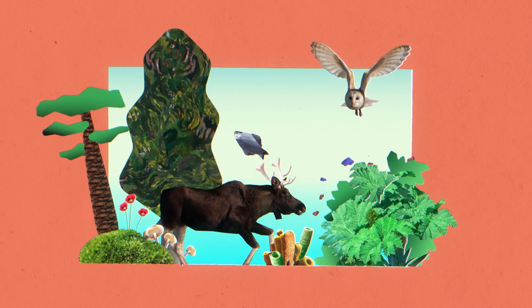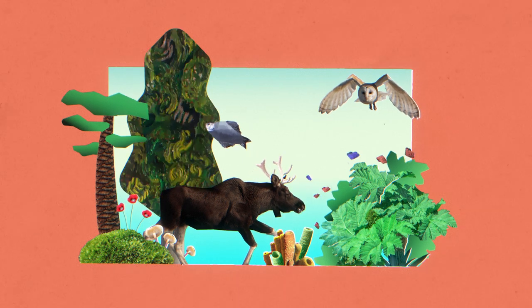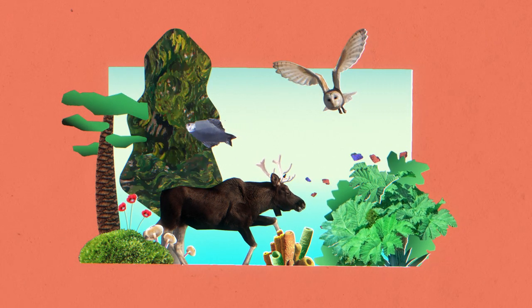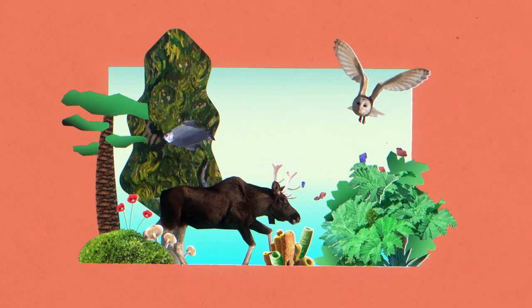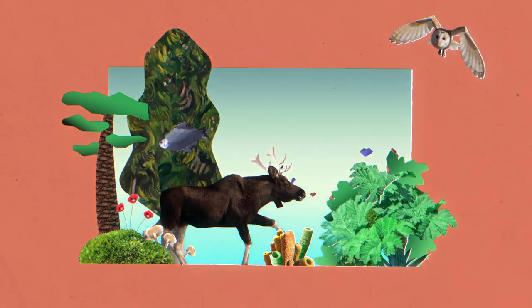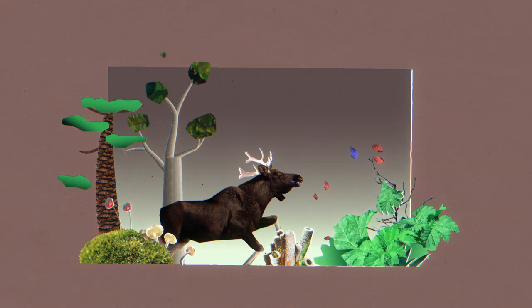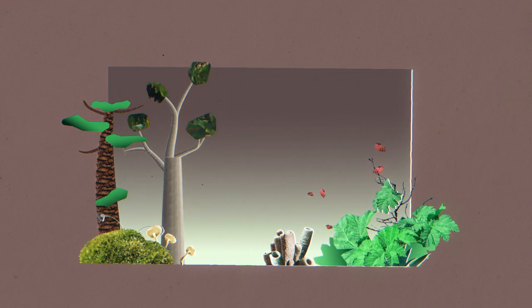The diversity of plants and animals in our environment is something we often take for granted. But this biodiversity is in danger.